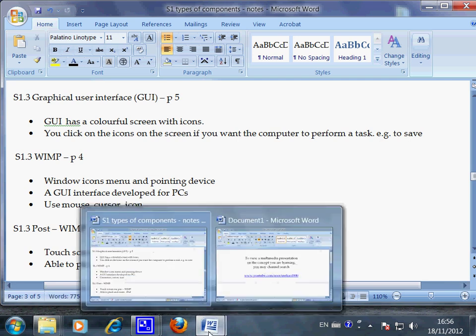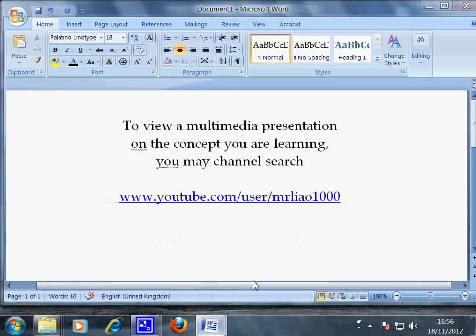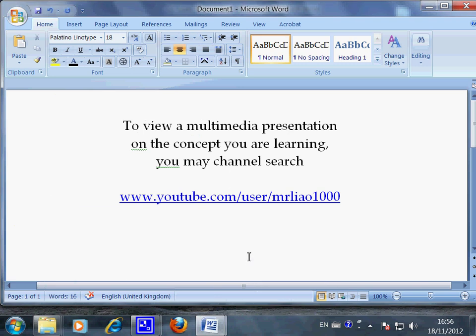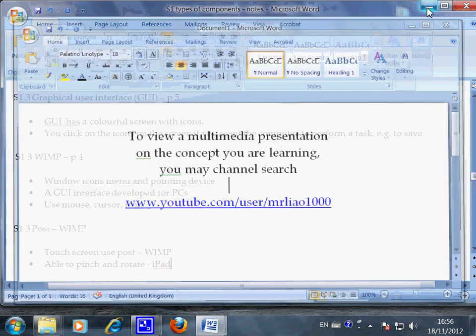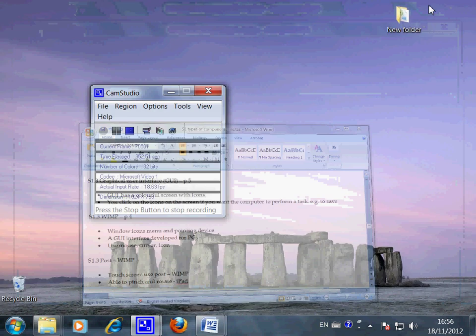OK, this is the end of the video. Thank you very much.